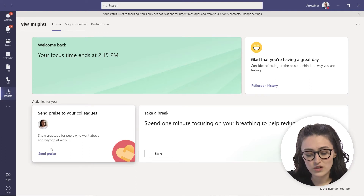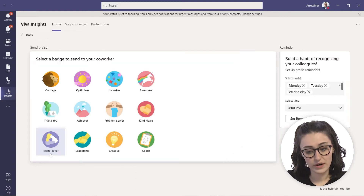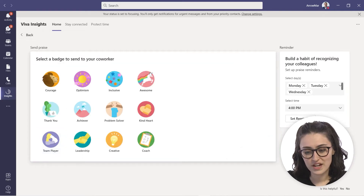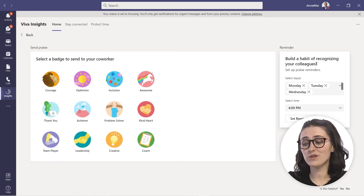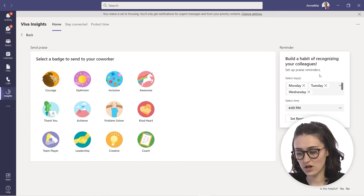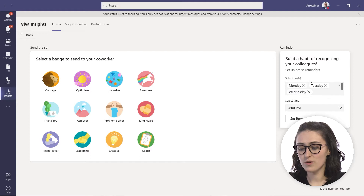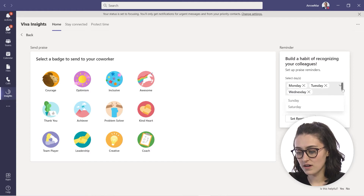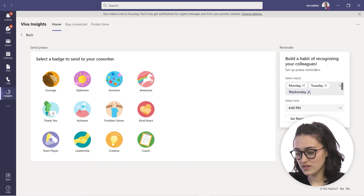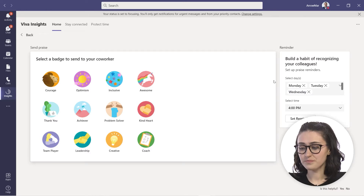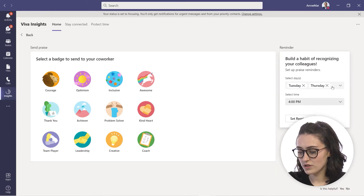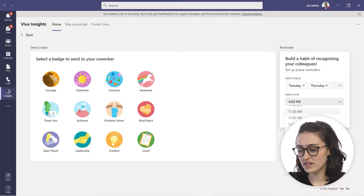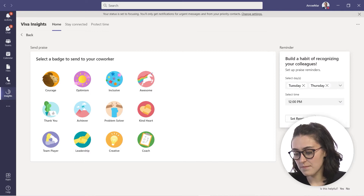You can also send praise to your colleagues. When you click on the send praise feature, you can send a badge to a coworker and build a habit of recognizing your colleagues. It looks like praise reminders are currently set for Monday, Tuesday, and Wednesday, and you can have praise reminders on your preferred days.